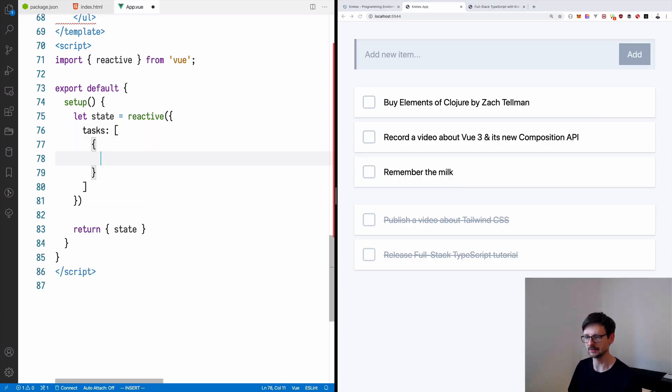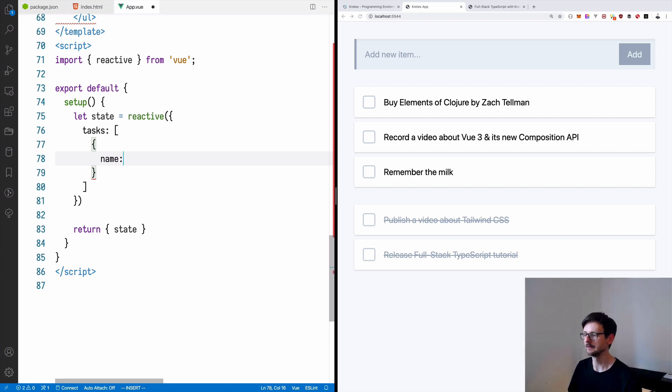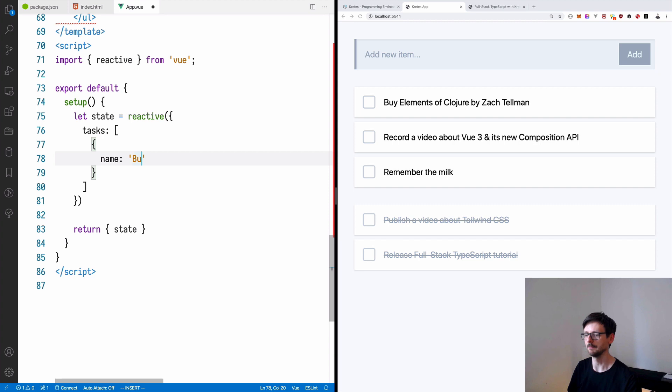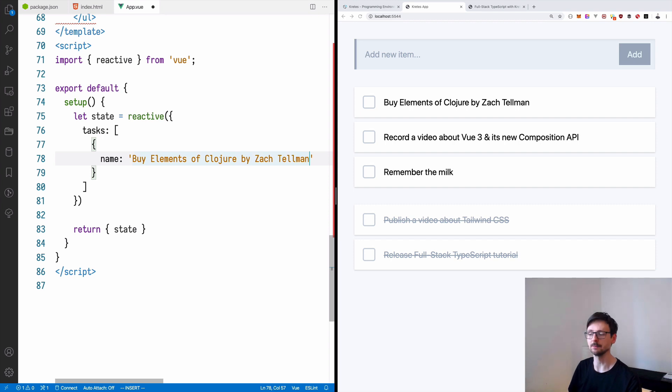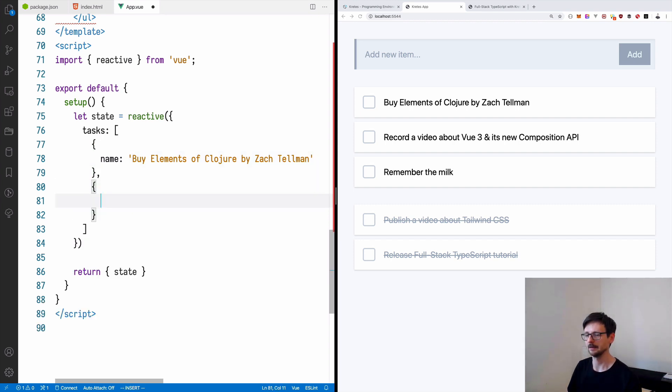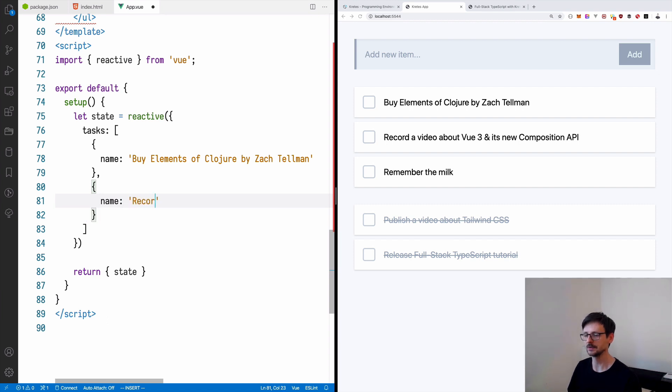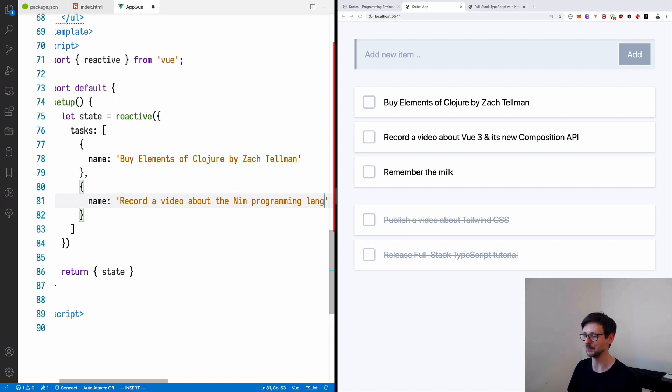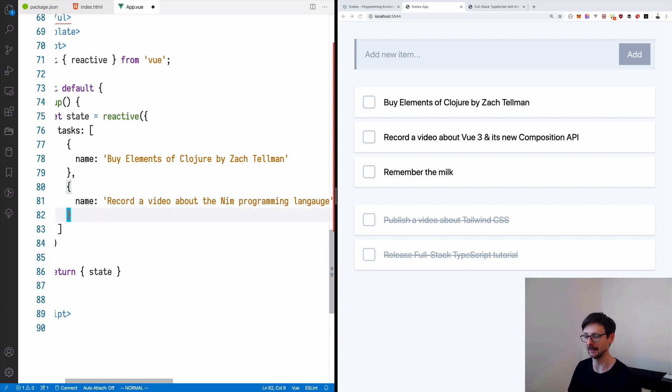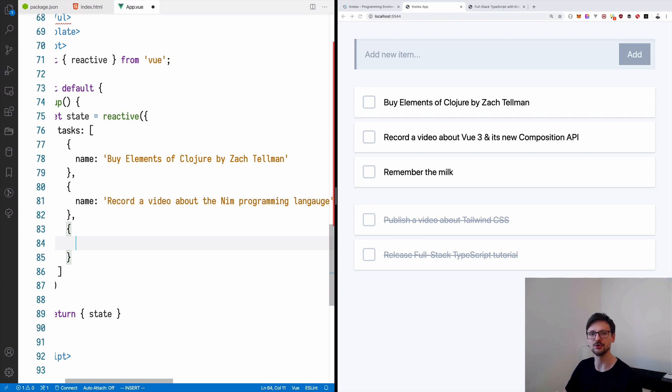So I will just use simple objects here with a name. So I will copy those. By Elements of Closure by Zach Tellman. That's a great book, by the way. And another, maybe record video about the NIM programming language. It's something I really like. I recommend you check this out.